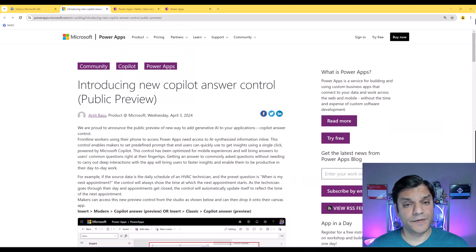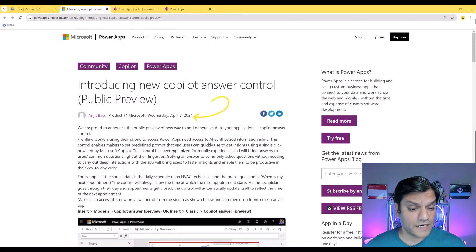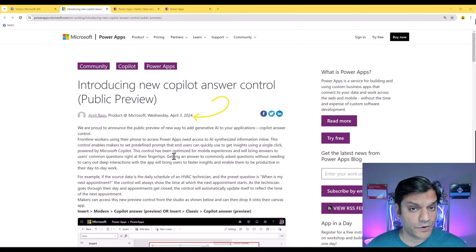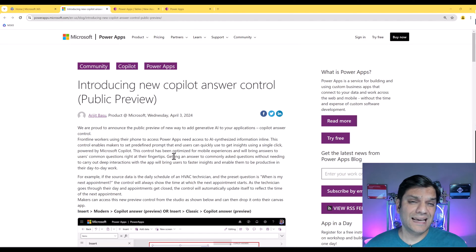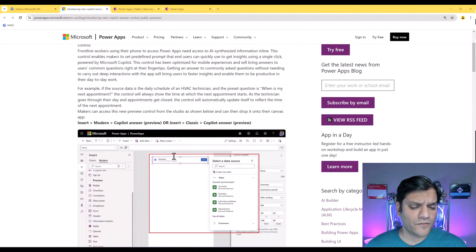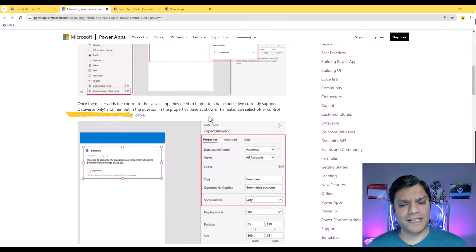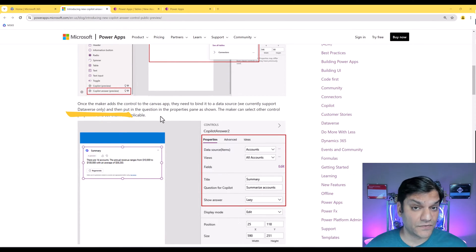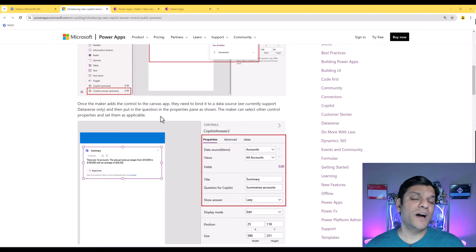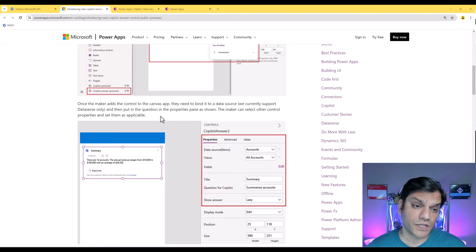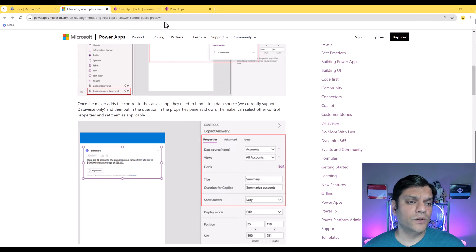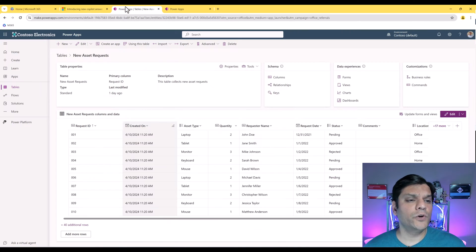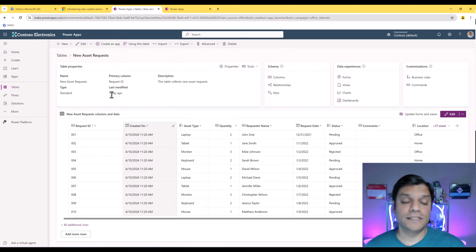Let's get started. The announcement of the co-pilot answer control which is currently in public preview was made on April 3rd of 2024. It is important for me to point out that currently this functionality will only support Dataverse tables which means you can't use other data sources such as SharePoint or Excel spreadsheet. Since data source is the only option, let me show you a table that I have created in Dataverse.